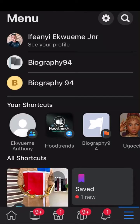In today's video I'm going to show you how to turn off Facebook activity. If you are new to this channel please subscribe, and if you are an existing subscriber you can like the video if it's interesting. Let's quickly dive into today's topic.